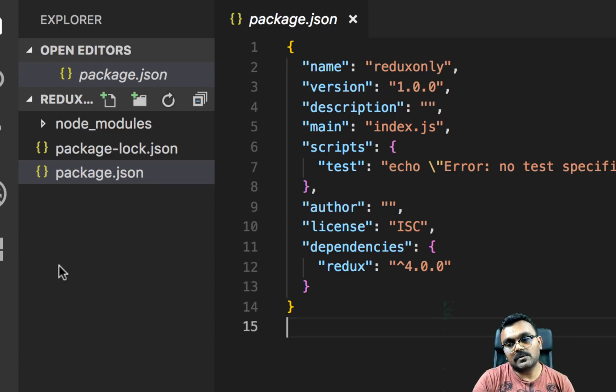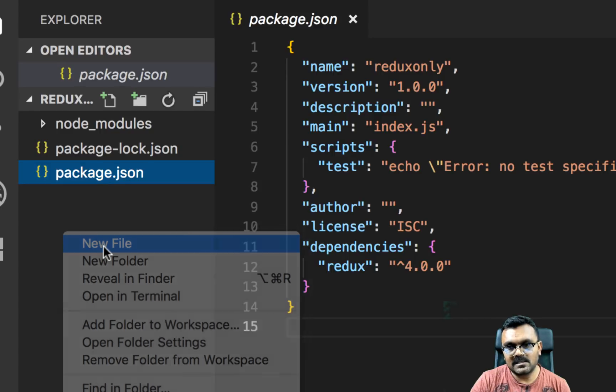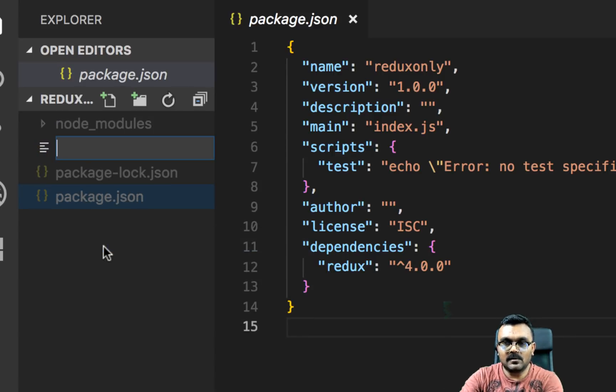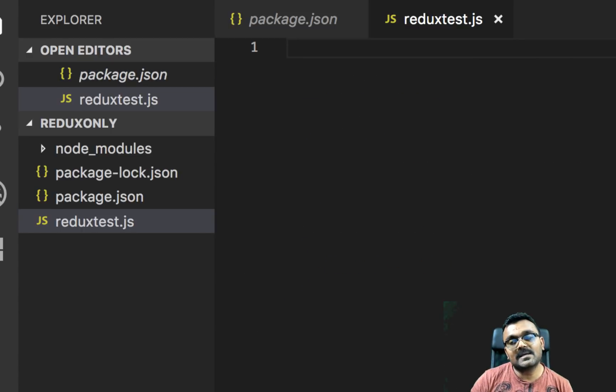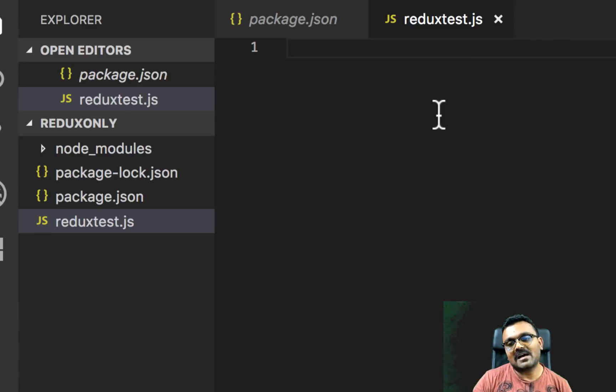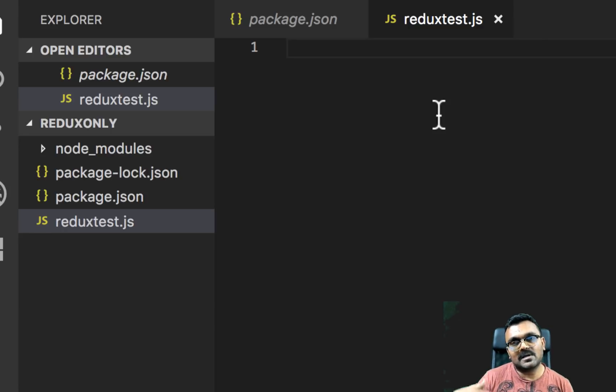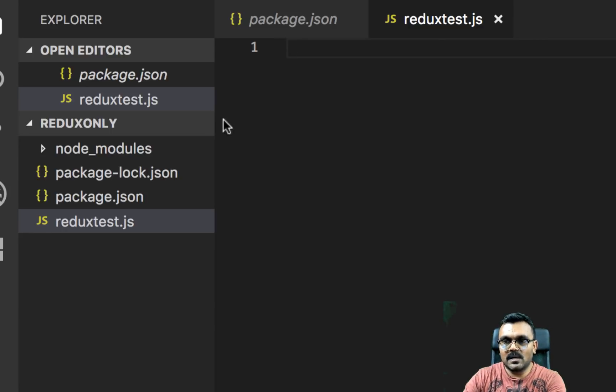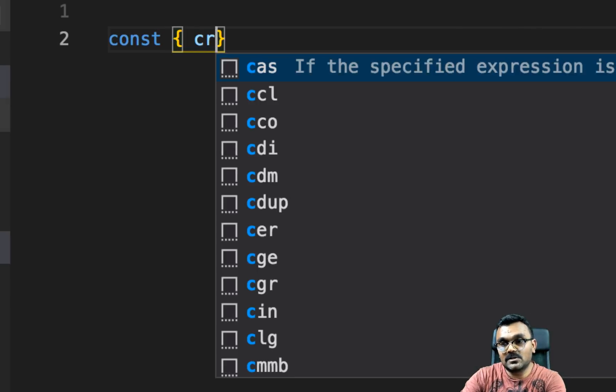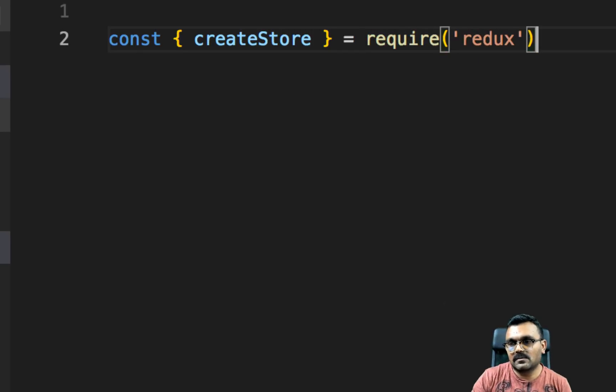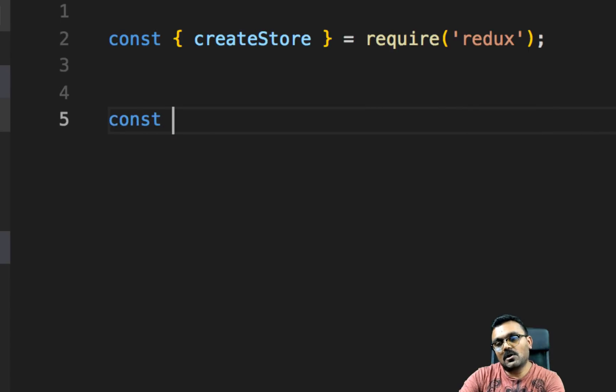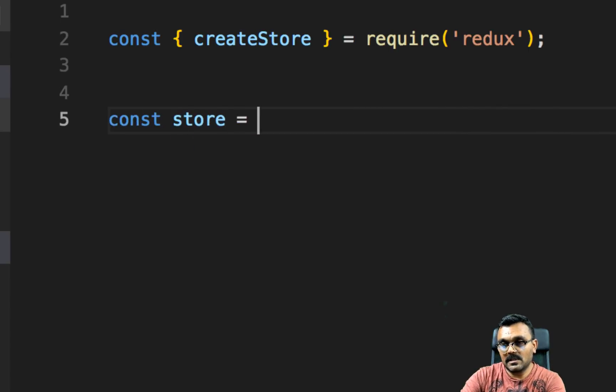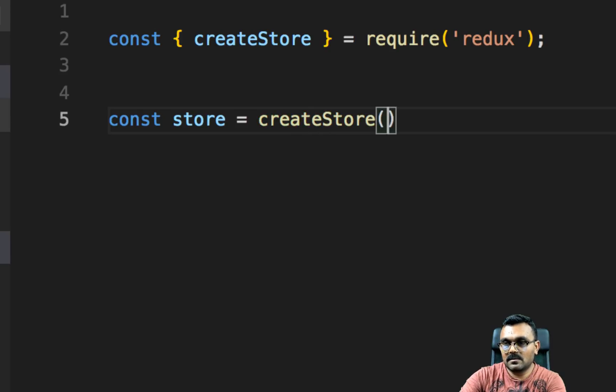So the next thing we want to do is we want to create a file where we're going to write our functionality. And you can simply create one file at the root level called reduxtest.js. So first thing we need to do is we need to import the functionality from the Redux package that we just downloaded. This is a simple project. We haven't really set up Babel and all that stuff. So we're going to use the Node.js require. So we cannot use the import, instead we're going to do the old way. So we're going to say const, we need createStore equal to require and inside we will need redux because that's the only package we have. And this will allow us to create a store. So the next line we can say const store equal to createStore. Very simple. So we created our store.